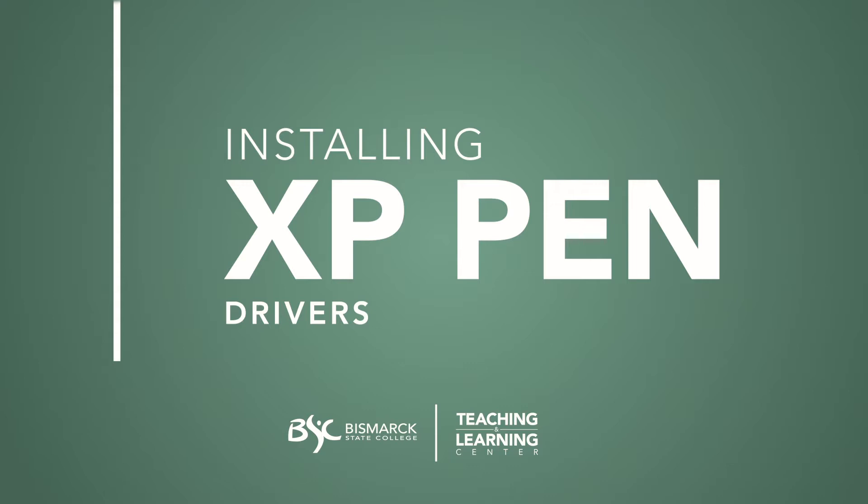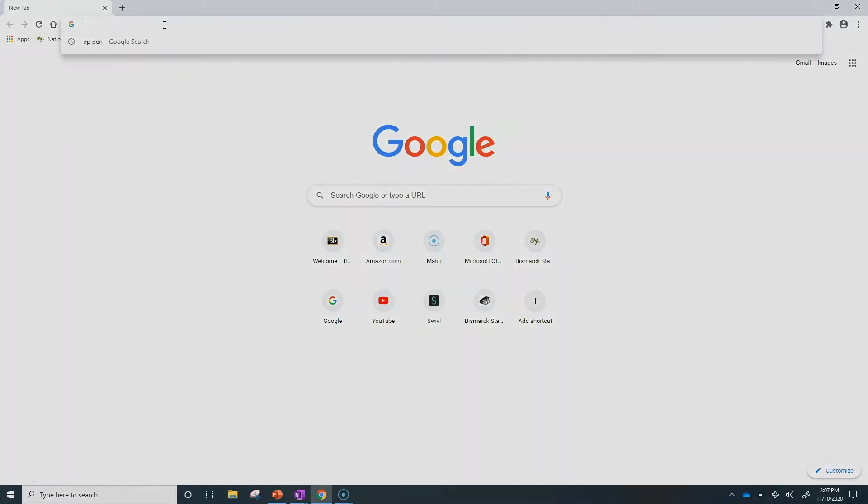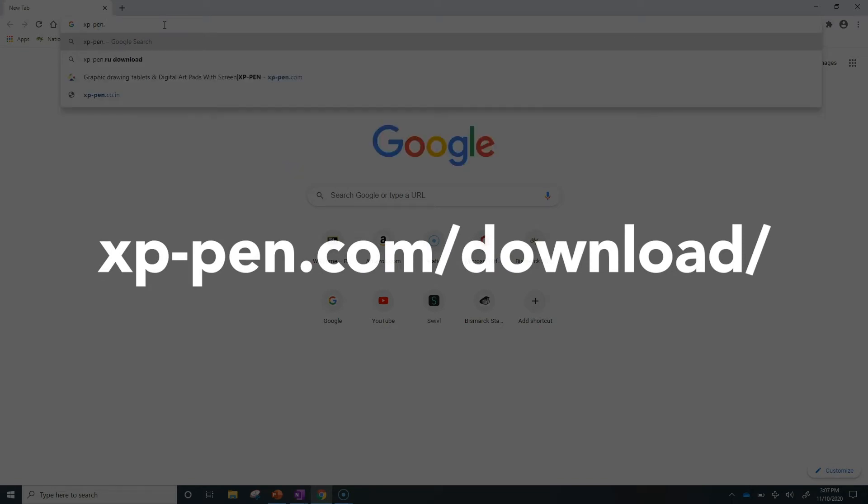For your XP-Pen to work at its best, we need to install the drivers. Go to xp-pen.com slash download.